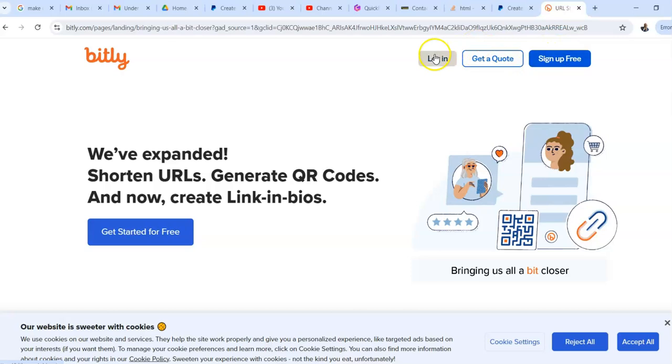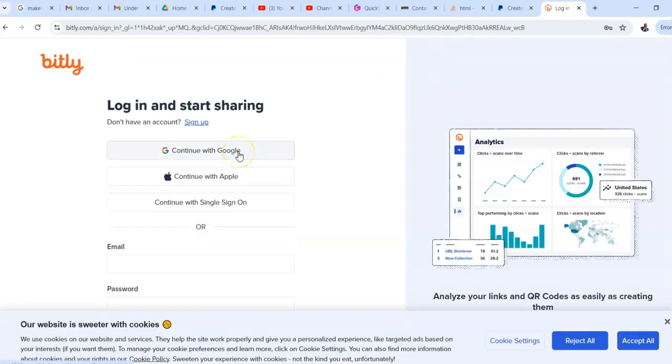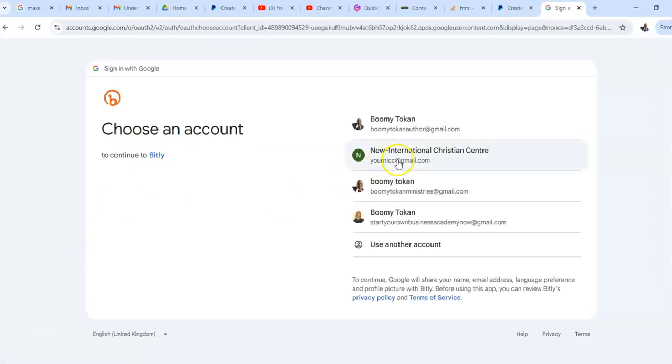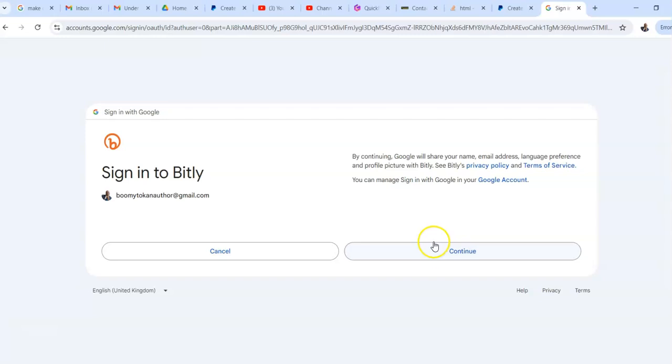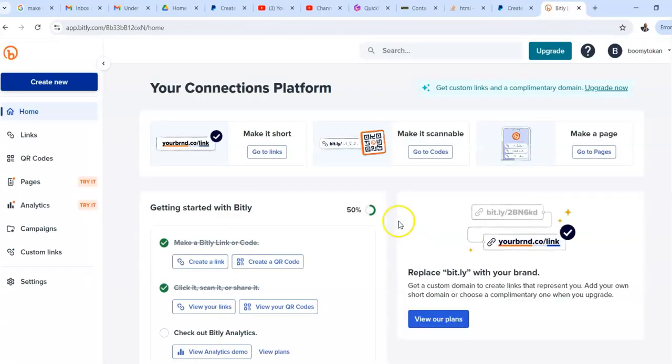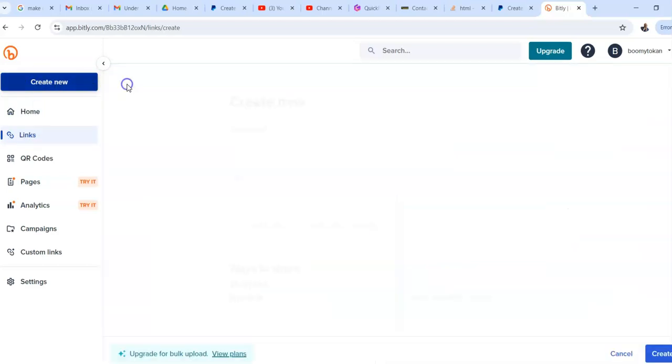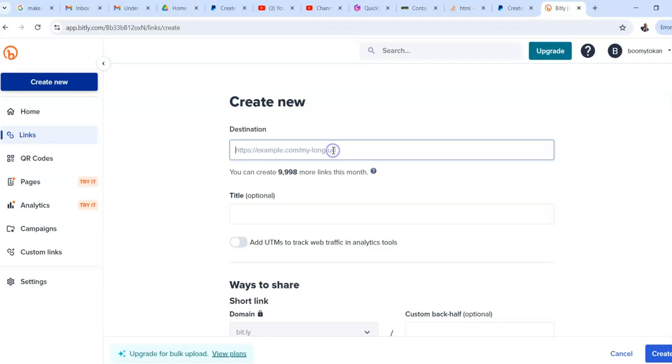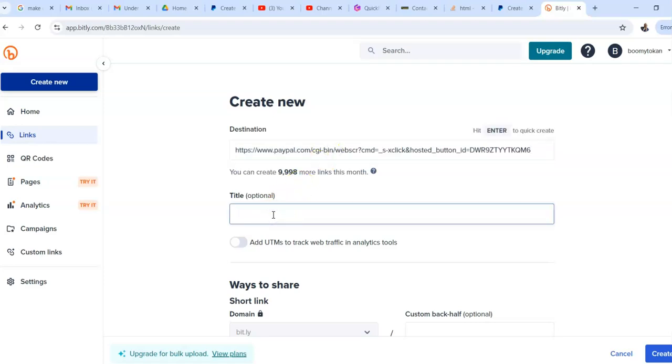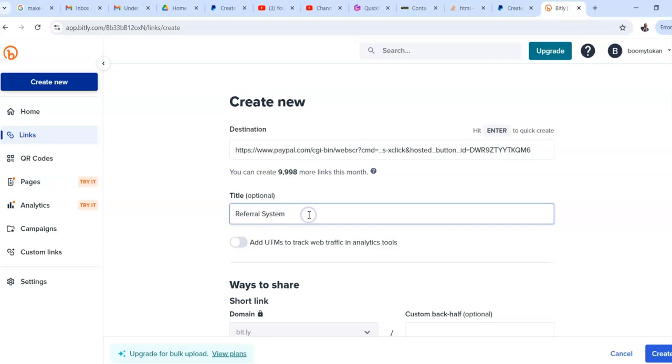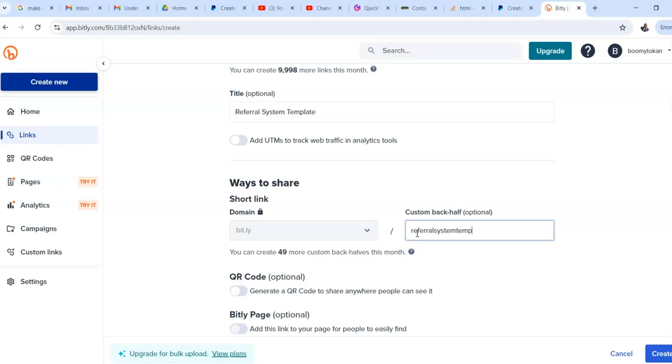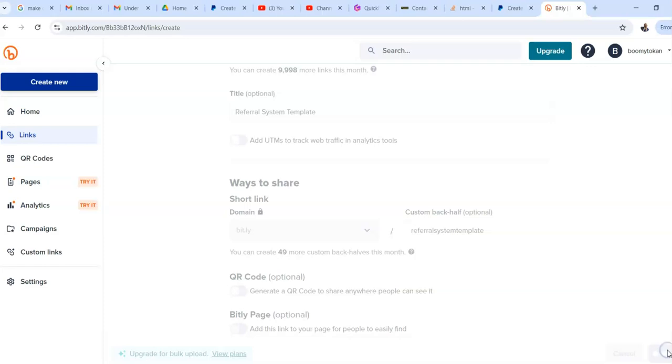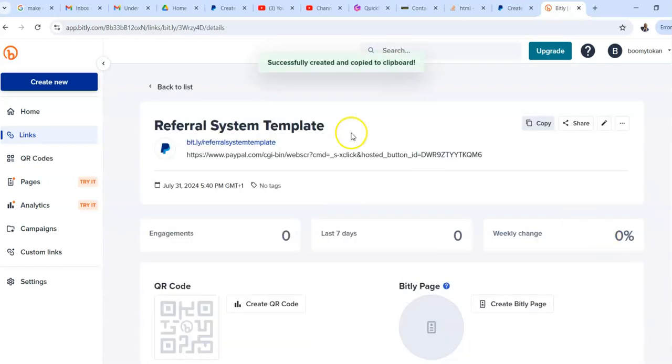Yeah, I'm going to log in there. Okay, continue. So I've logged in. So I'm going to go to create. I want to create a link. I'm going to put it right there and title is referral system. Oops. Let's go. Referral system template. Okay. So right, so I'm going to customize it. I'm going to call it referral system template. Okay. I'm going to tell you to create. It's created it. Right. And that's the link.